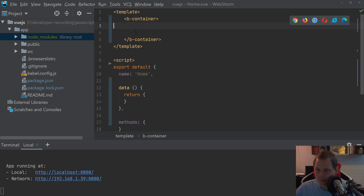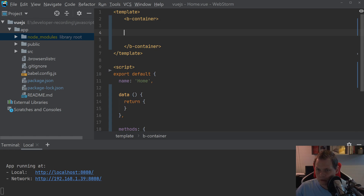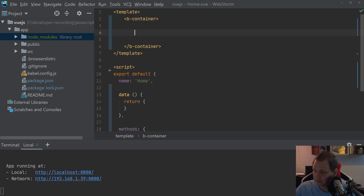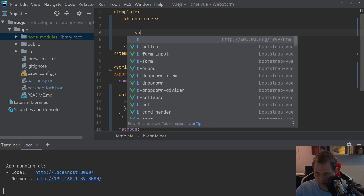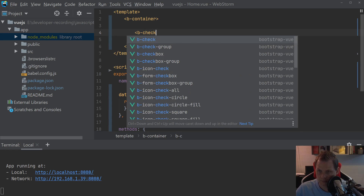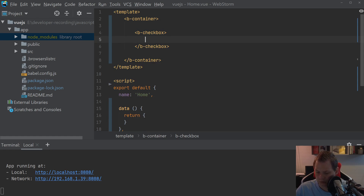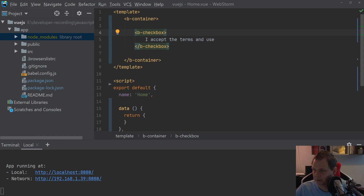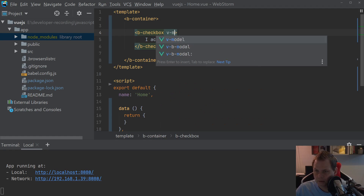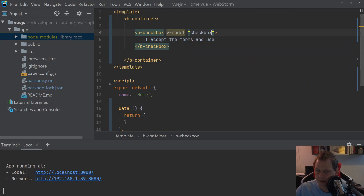The first checkbox we want to create will be a very basic one, similar to what you normally use inside HTML. So let's build the first one — a b-checkbox — and I'll set the label to 'I accept the terms of use'. That will be a very simple checkbox. Then we can bind it with v-model and call it checkbox1.